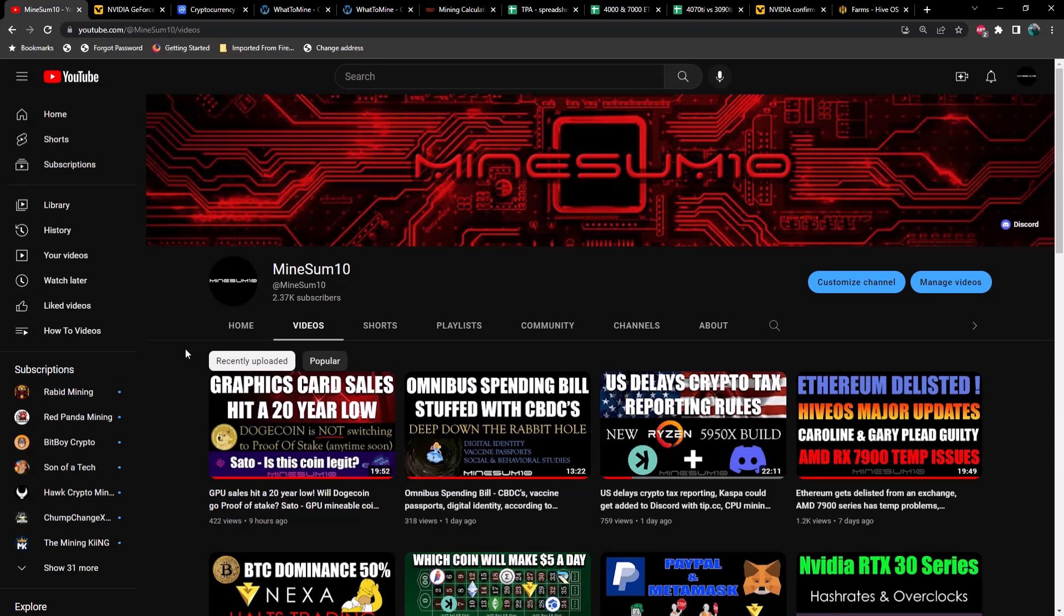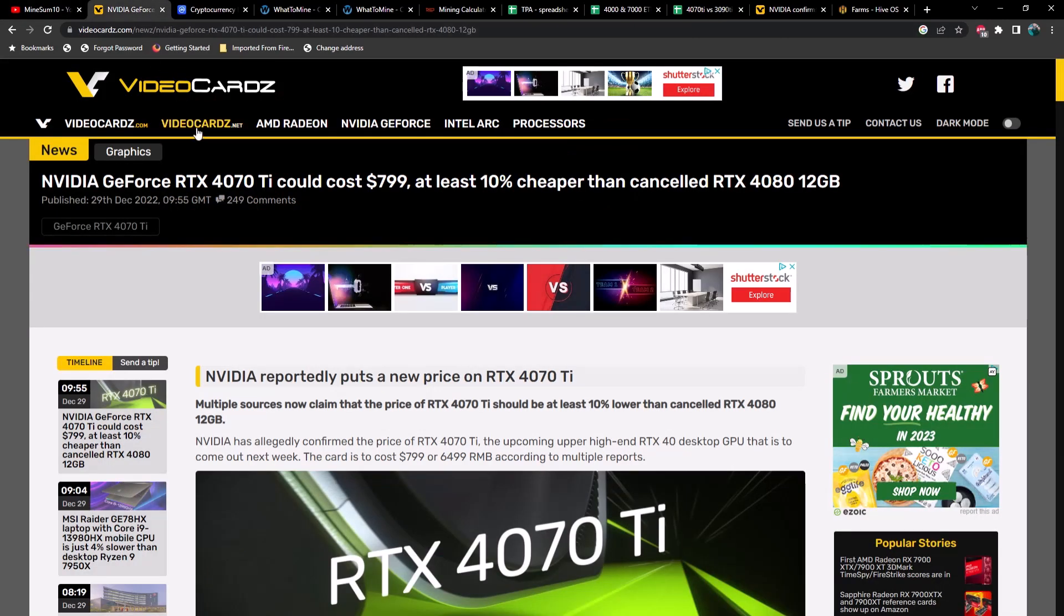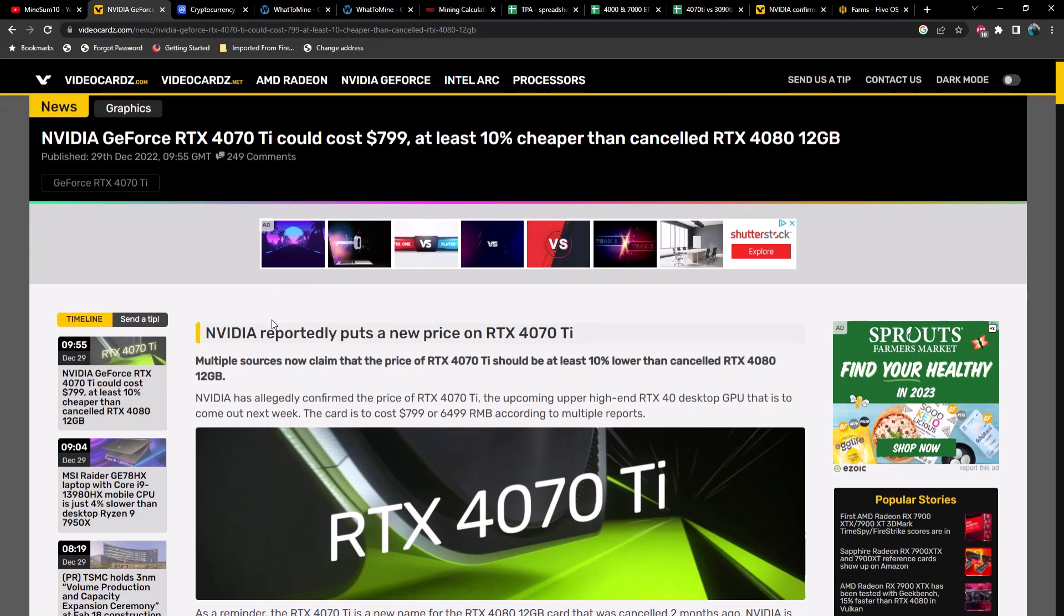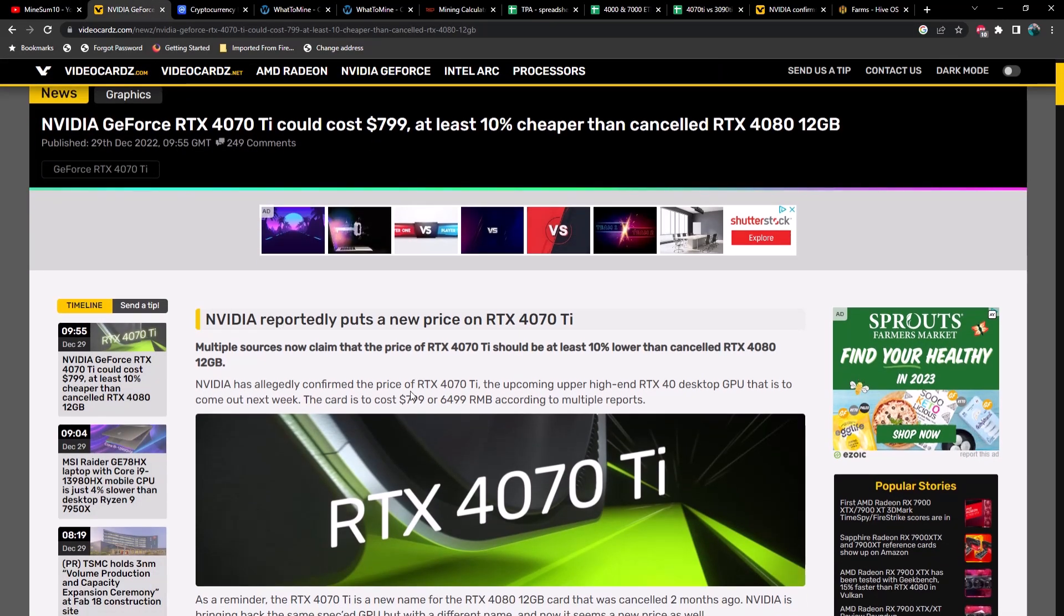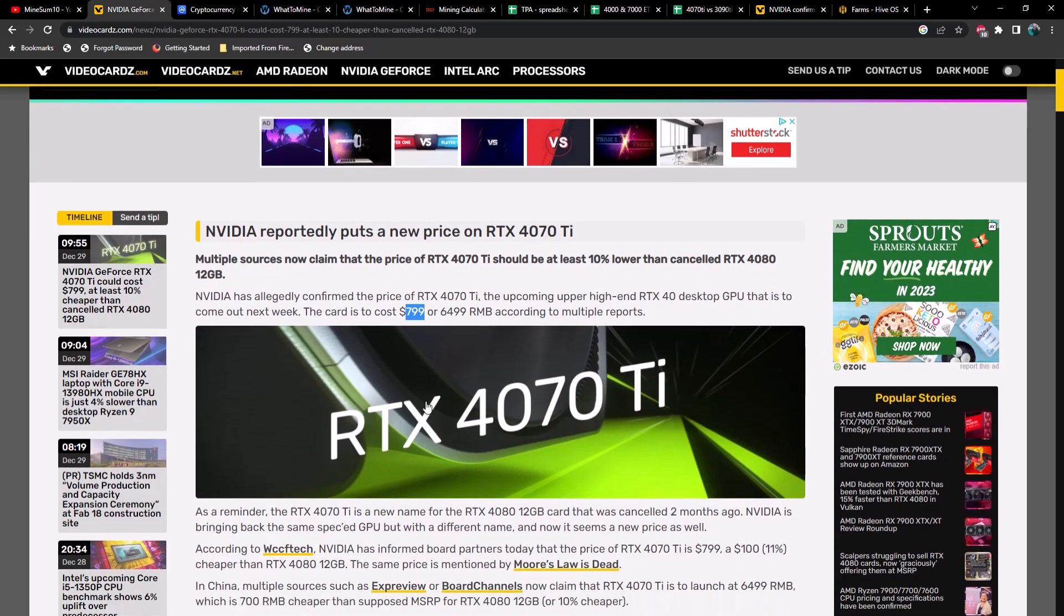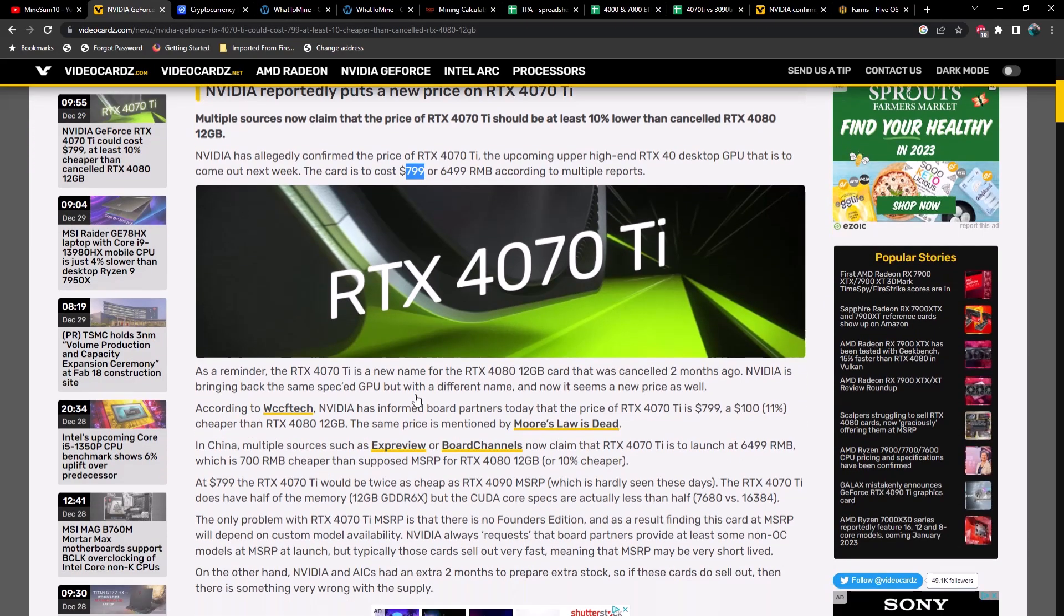What's up guys, welcome back to another episode. My name is Jake and in today's video we're going to talk about the 4070 Ti and whether or not it's worth it to buy for mining. We just got word about what the price is supposed to be and there's an article from VideoCardz saying that the new MSRP is supposed to be $799.